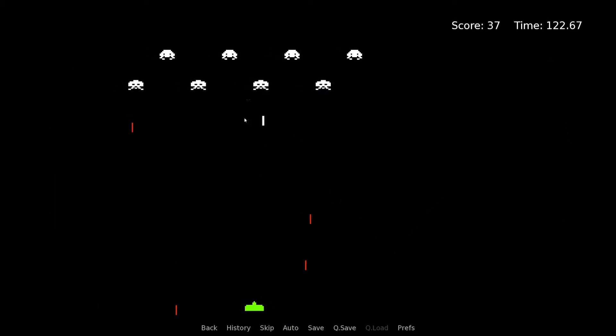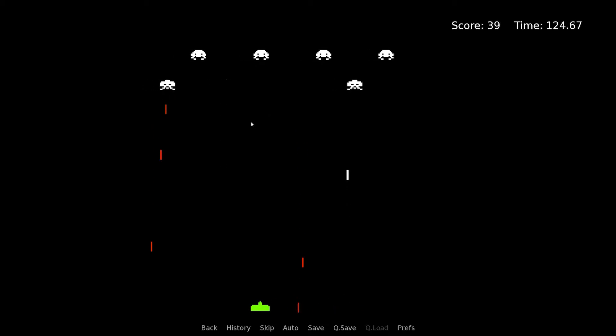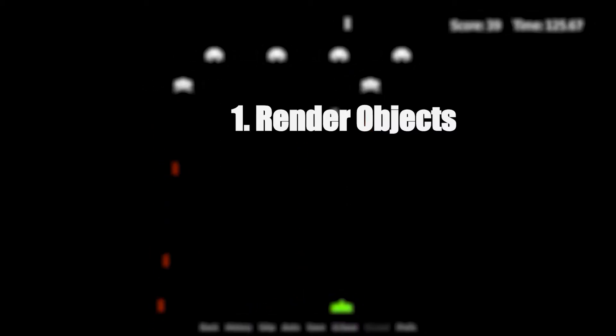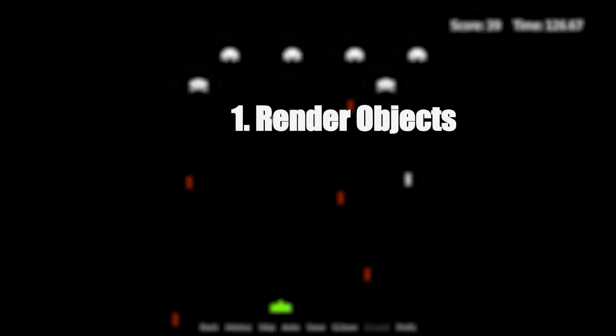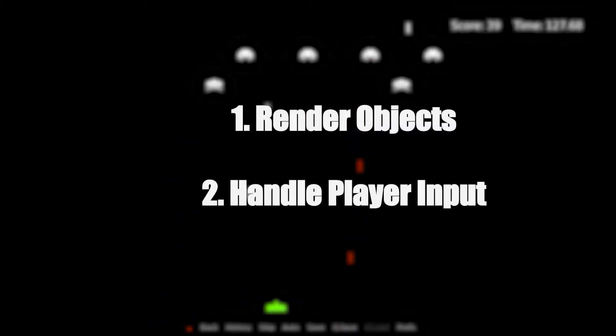My cursory analysis of these tools tells me it can do two things: render objects on the screen and handle player input.